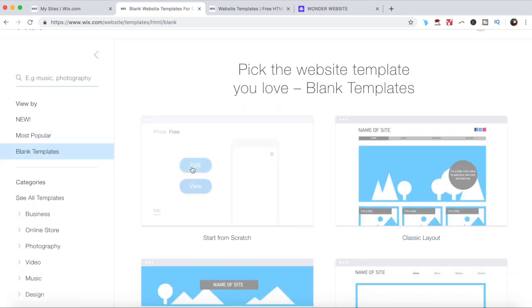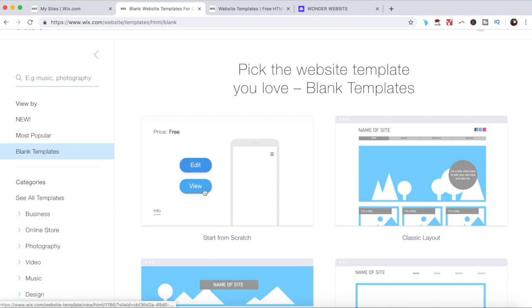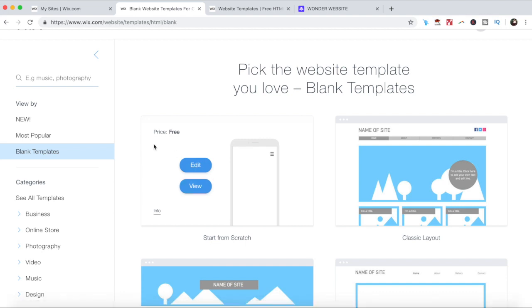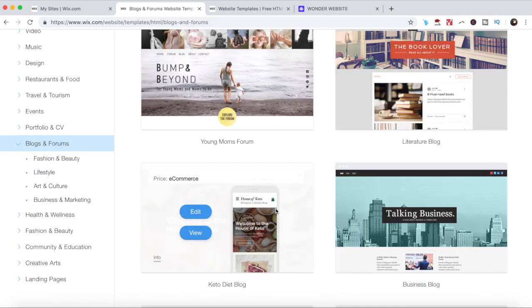When you place your cursor on top of any given template, you can either click through to edit it directly or click to view its features. You can also see its price in the top left-hand corner. Some of them are free, and some of them, such as this one, are only available to those using a paid Wix account.